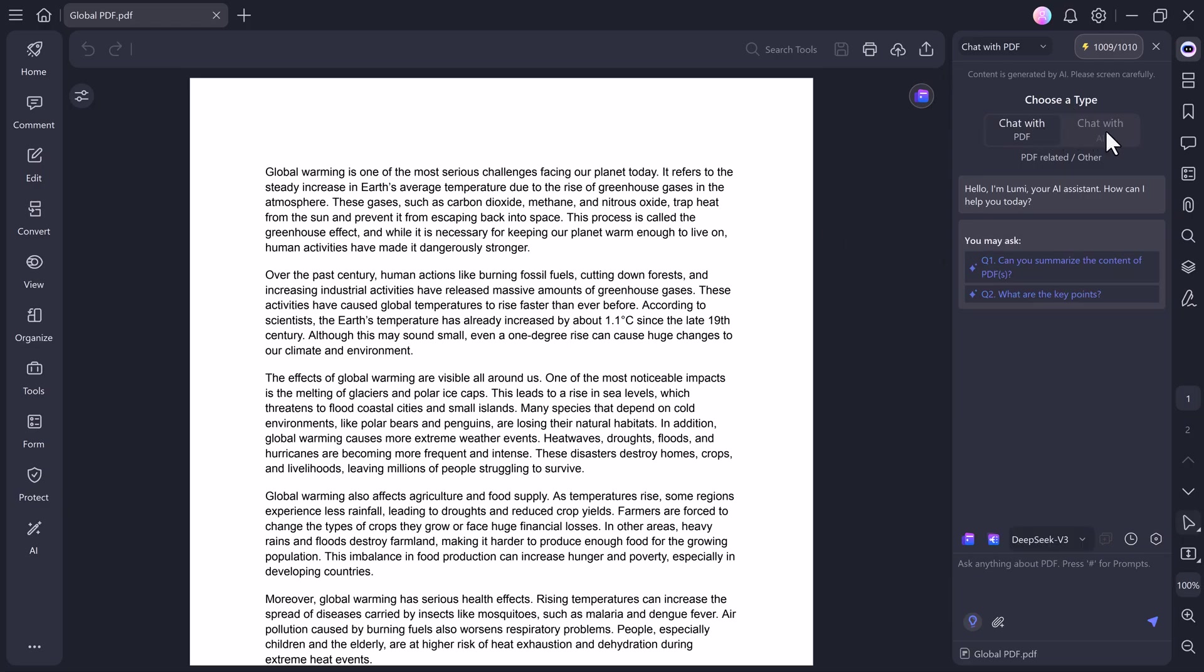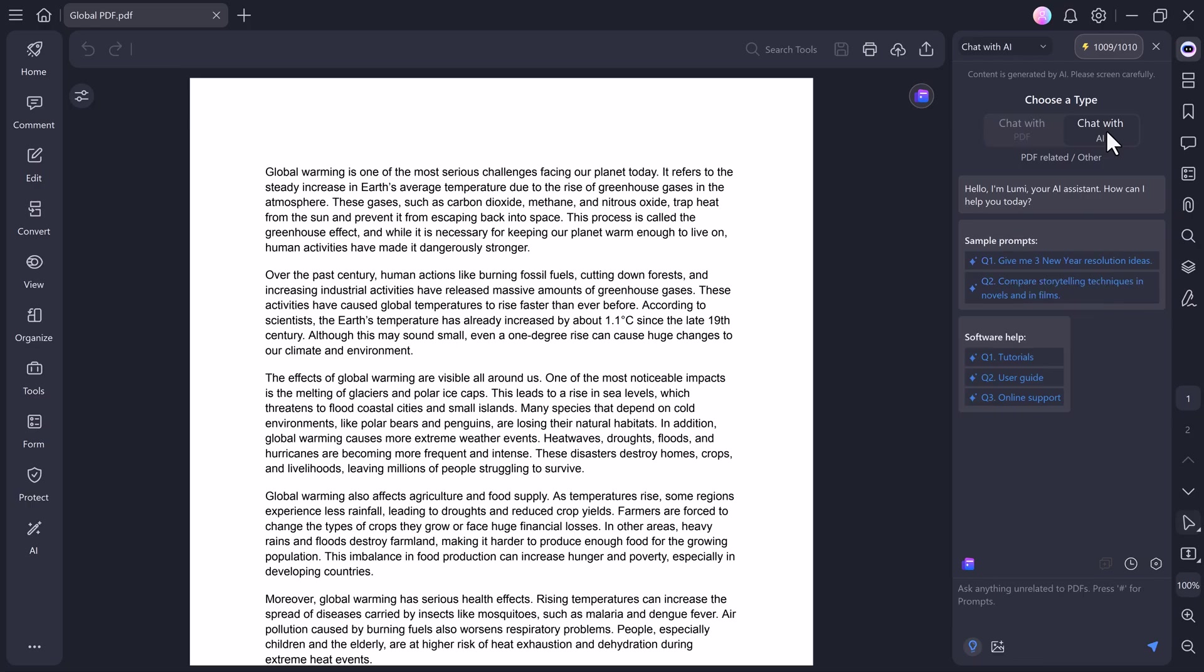Here you'll find two powerful features, chat with PDF and chat with AI. The chat with PDF feature allows you to literally have a conversation with your document. You can ask it to summarize a section, explain a paragraph or even find specific information inside the file. On the other hand, the chat with AI option lets you ask anything about any topic, not just your file and get intelligent answers instantly. I'll show you how both of these work in just a bit.